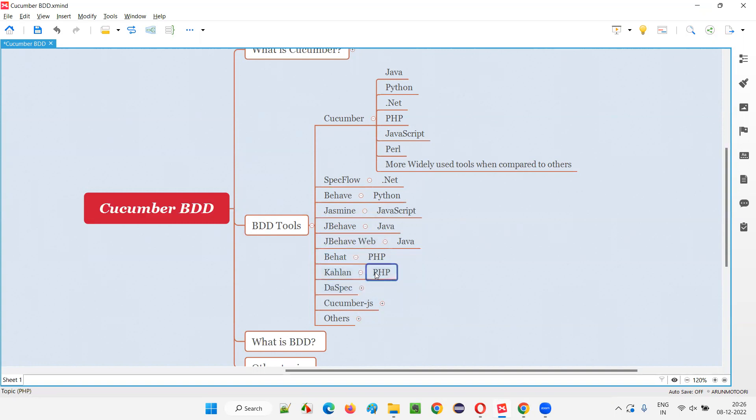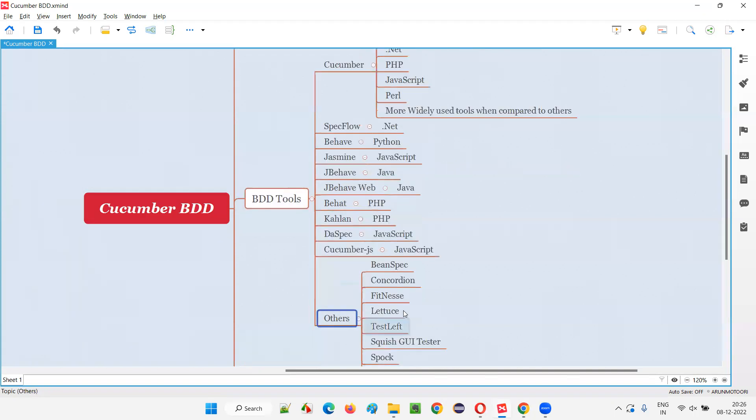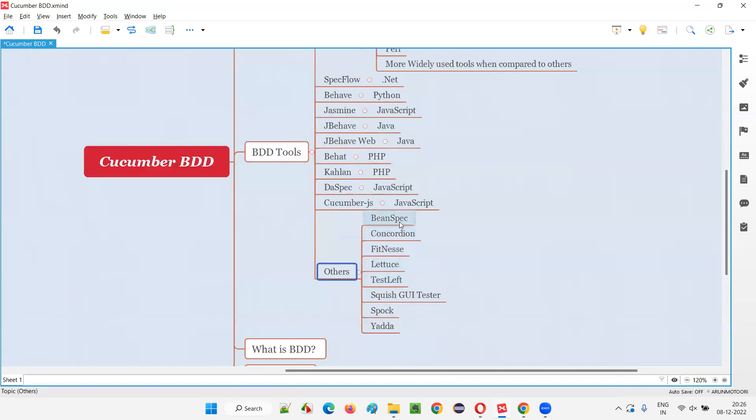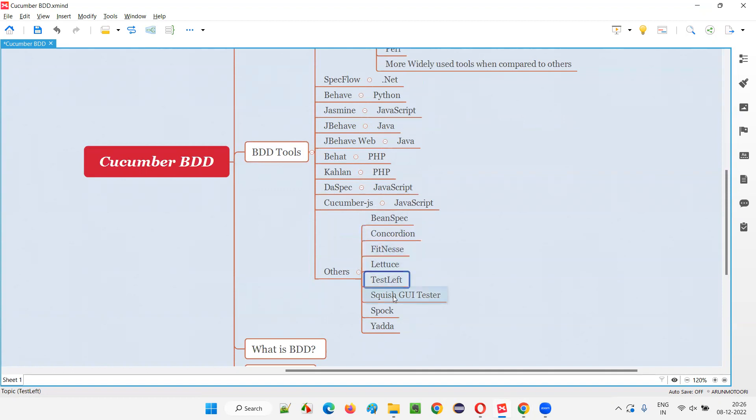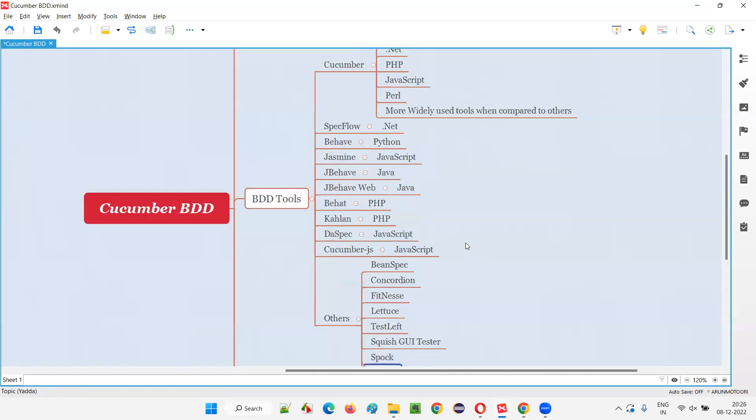Kahlan is also for PHP, Daspec is for JavaScript, CucumberJ is for JavaScript. And there are other tools like Beanspec, Concordian, Fitnessy, Letuse, TestLift, Squish, UI Tester, Spock, Yadda. And many more may be there, but from whatever data I have, I came across these tools.